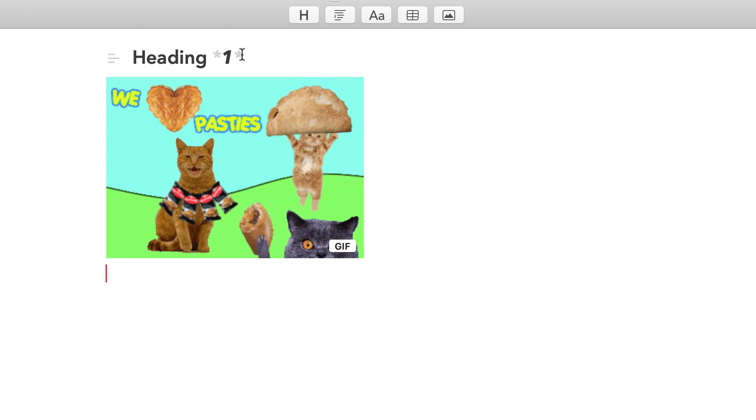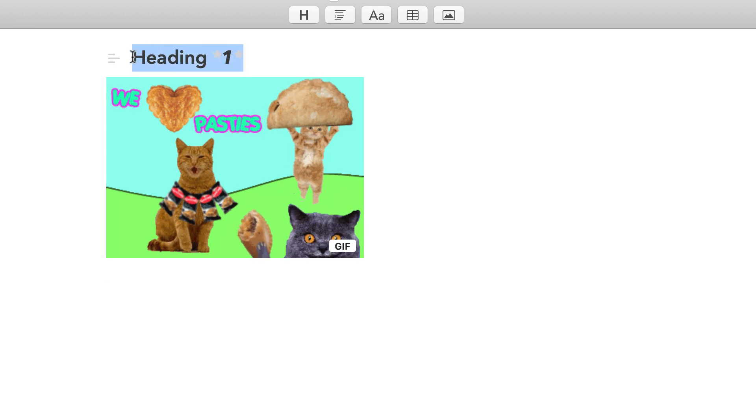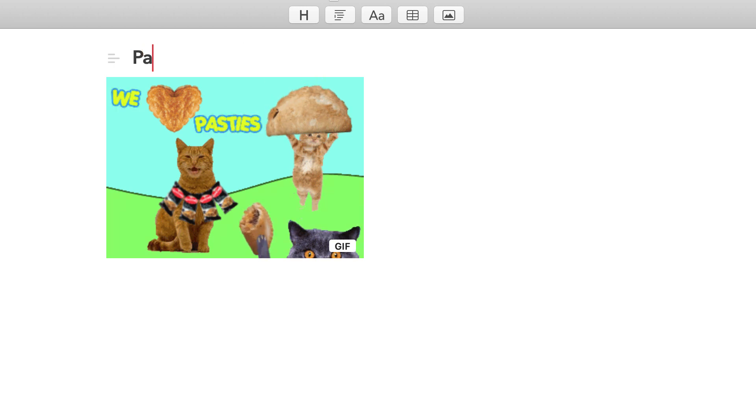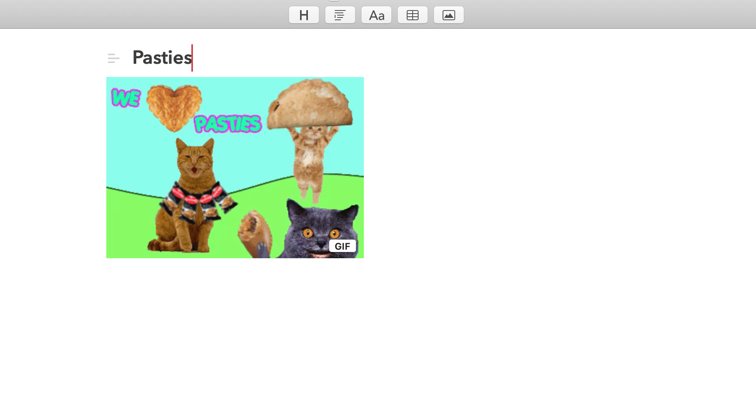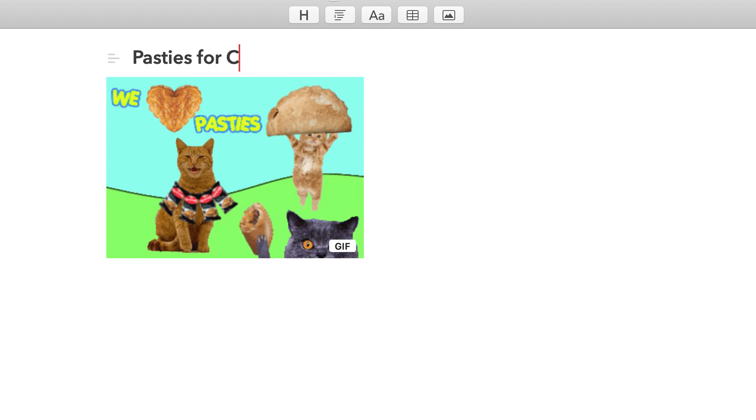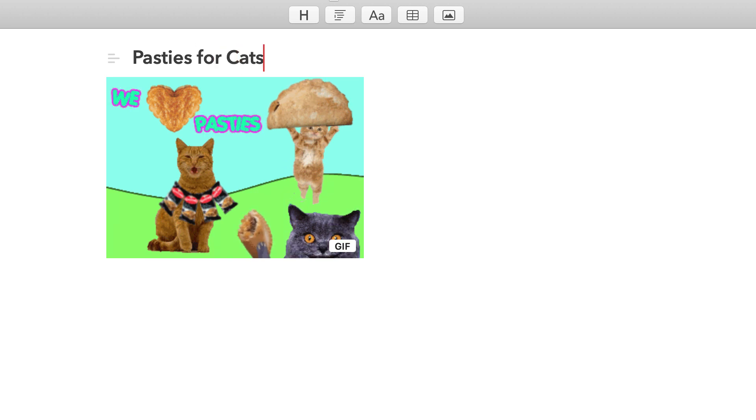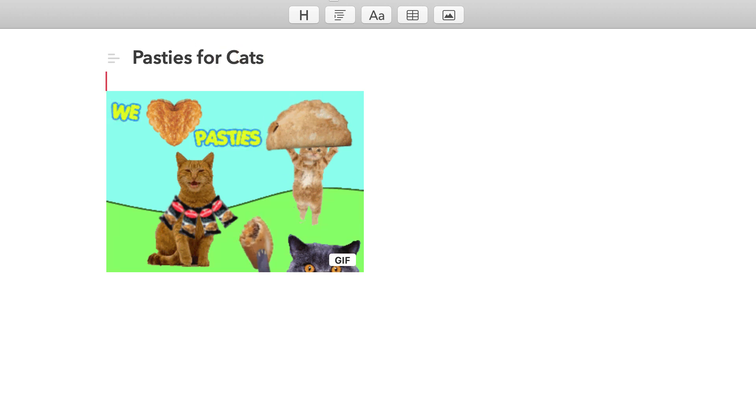As you can imagine, I can go ahead and retitle this to pasties for cats. Naturally, I've already got a GIF working, and if I wanted to pause it I could just press and click into that again.